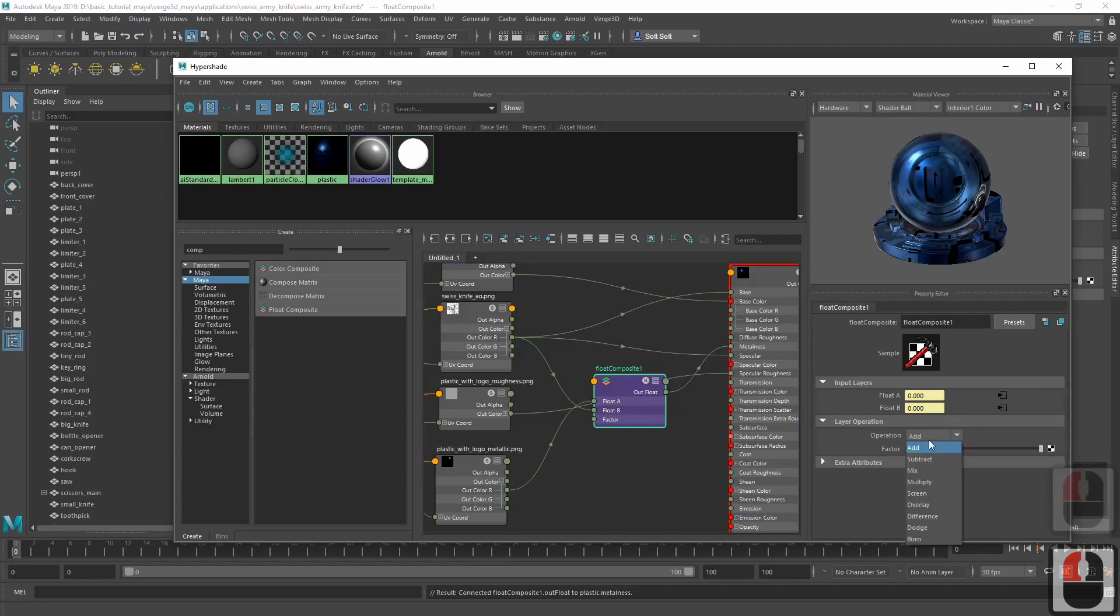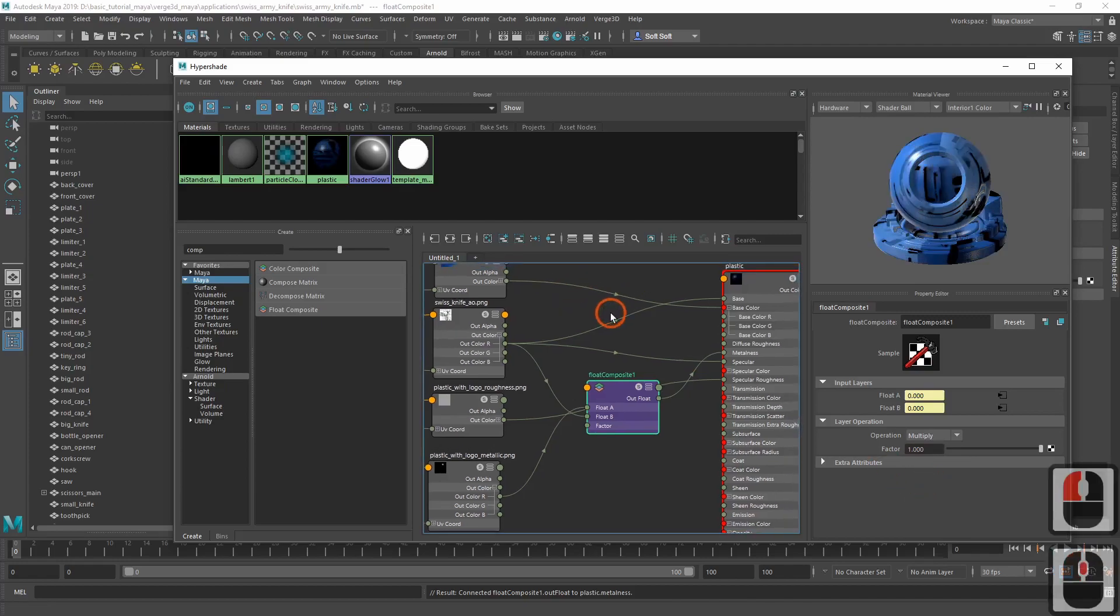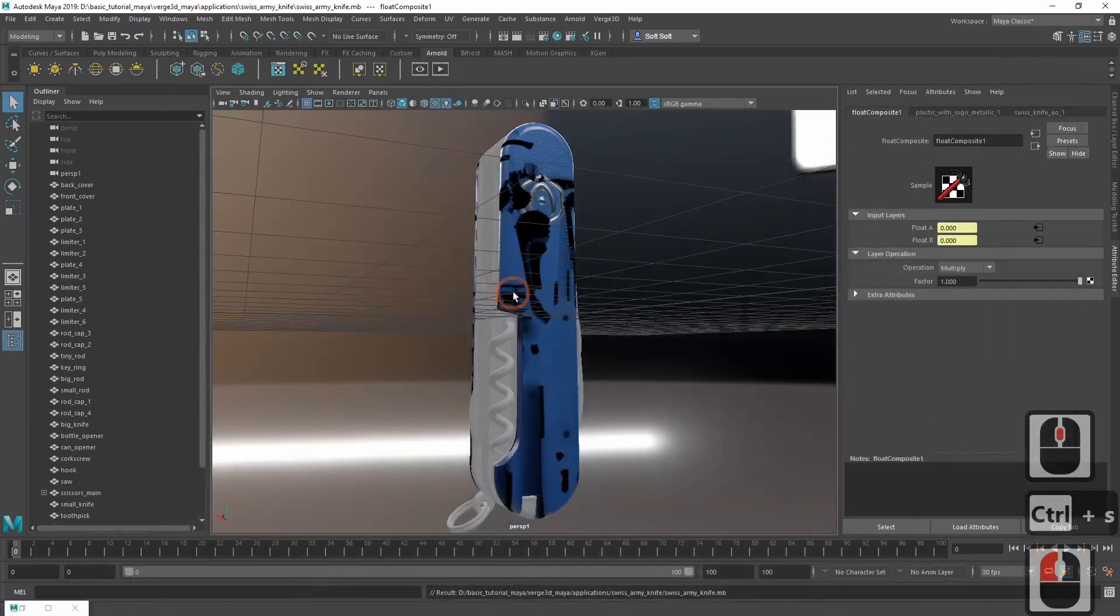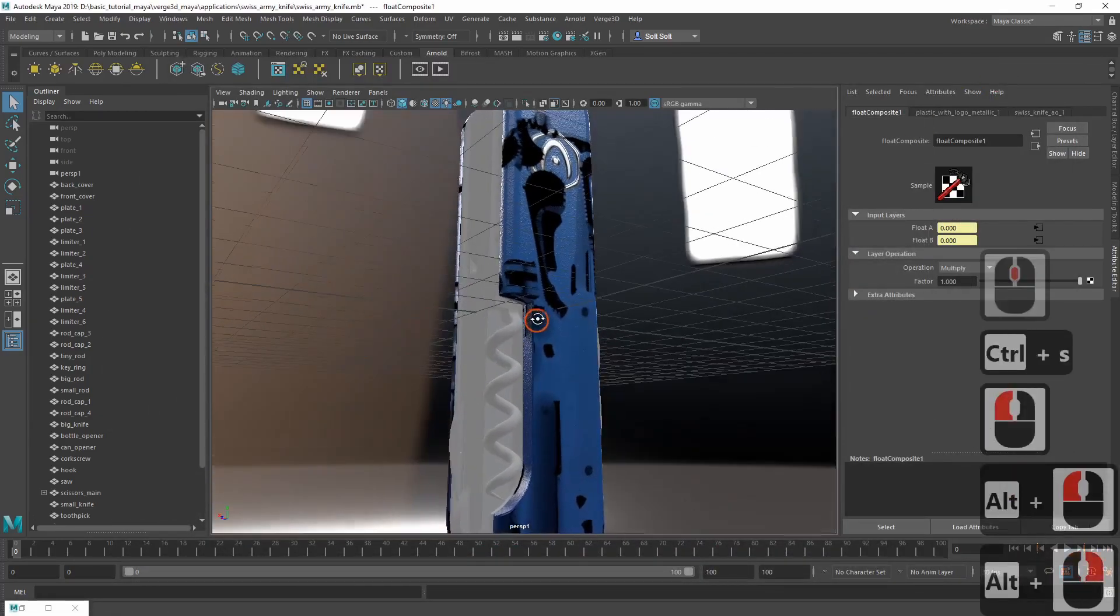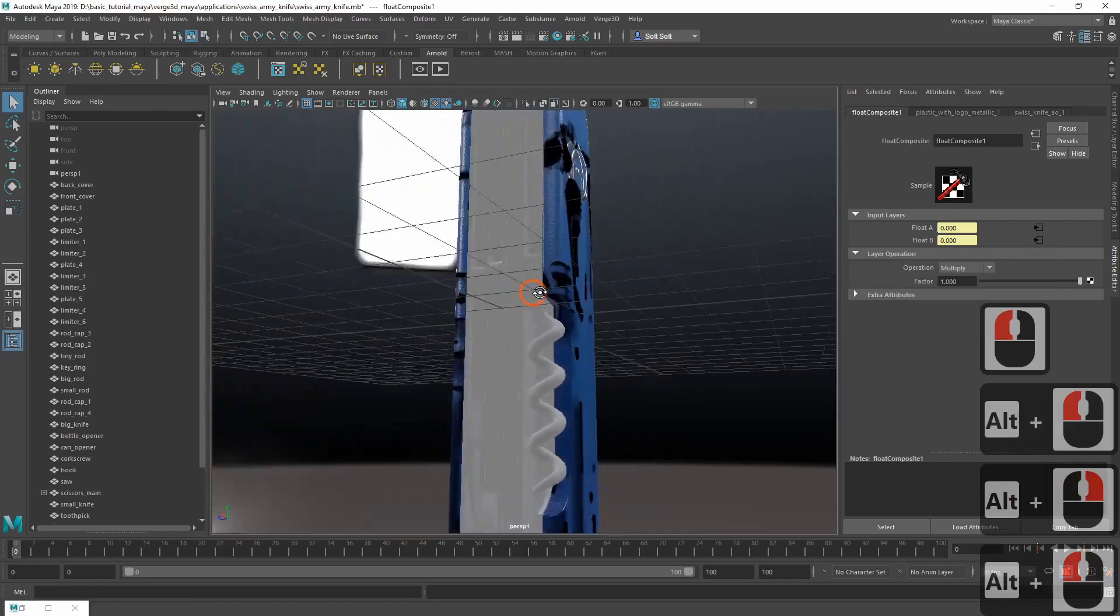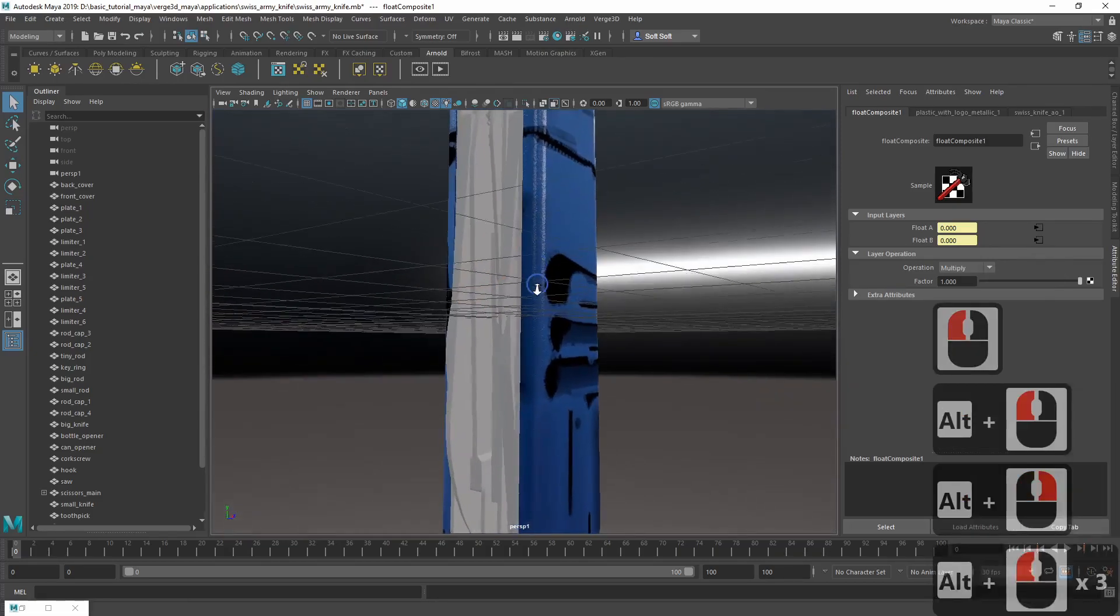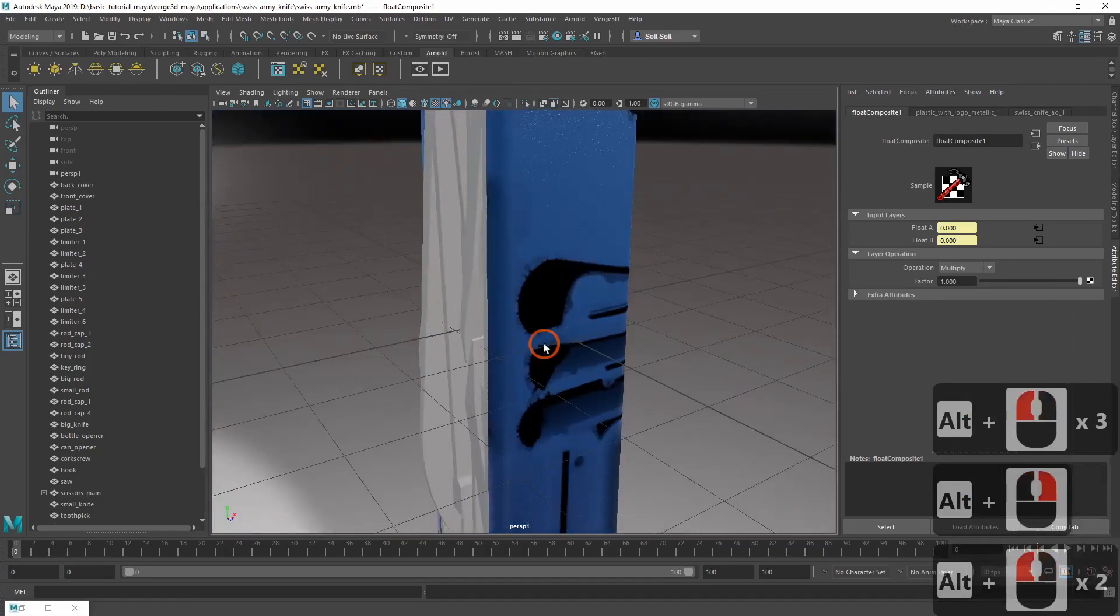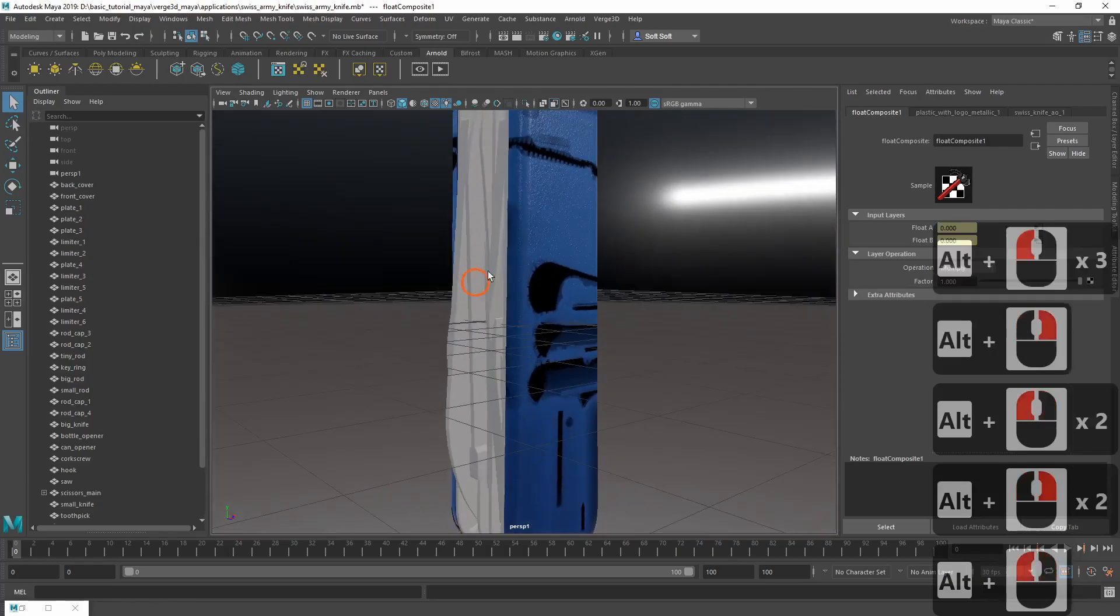In the node settings, be sure to switch the operation selector to multiply. Let's check it out in the viewport. We indeed have the occlusion map applied to our material. However, the occlusion is apparently out of order.